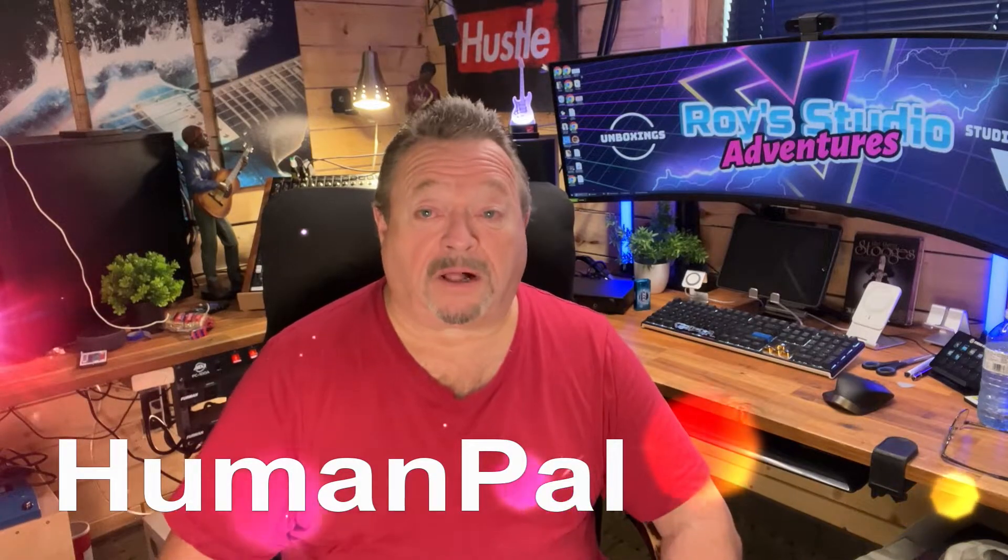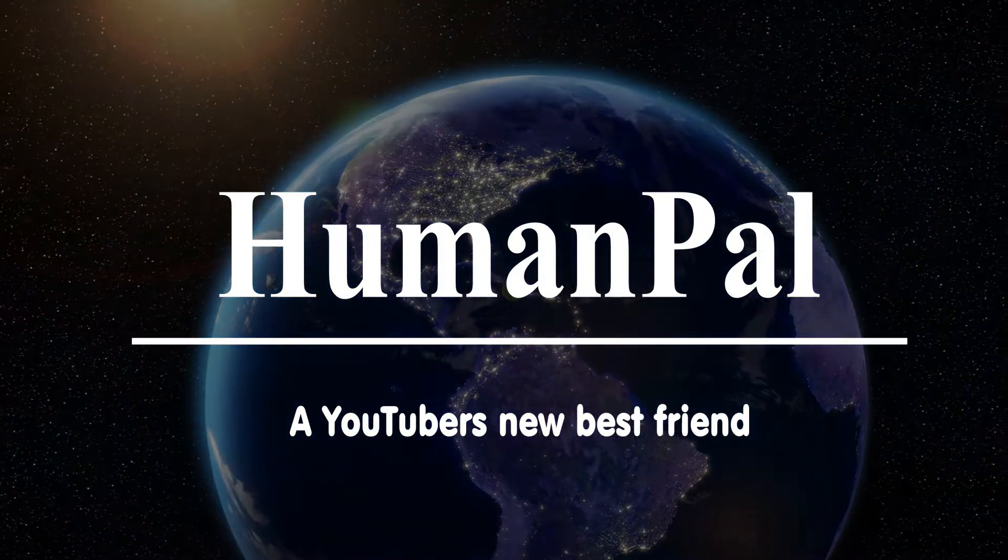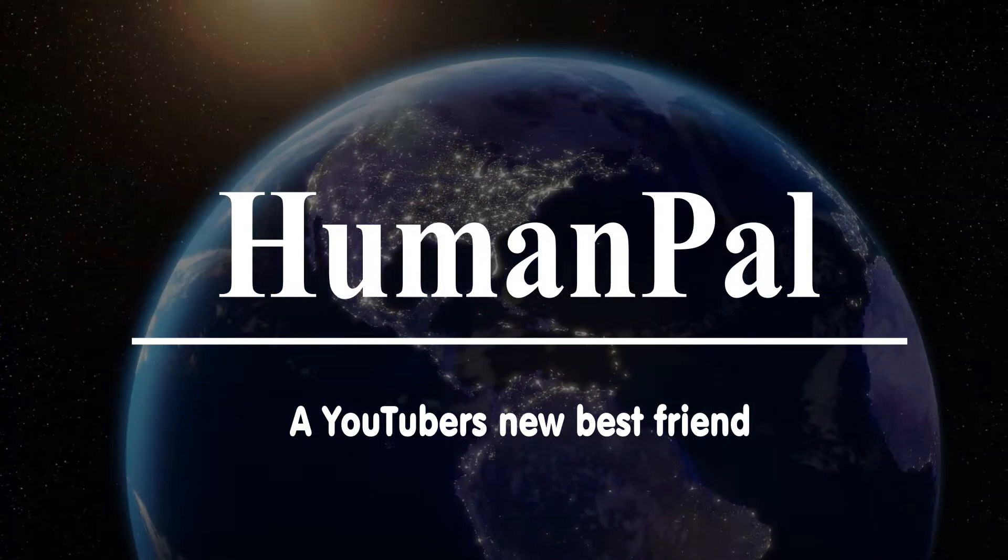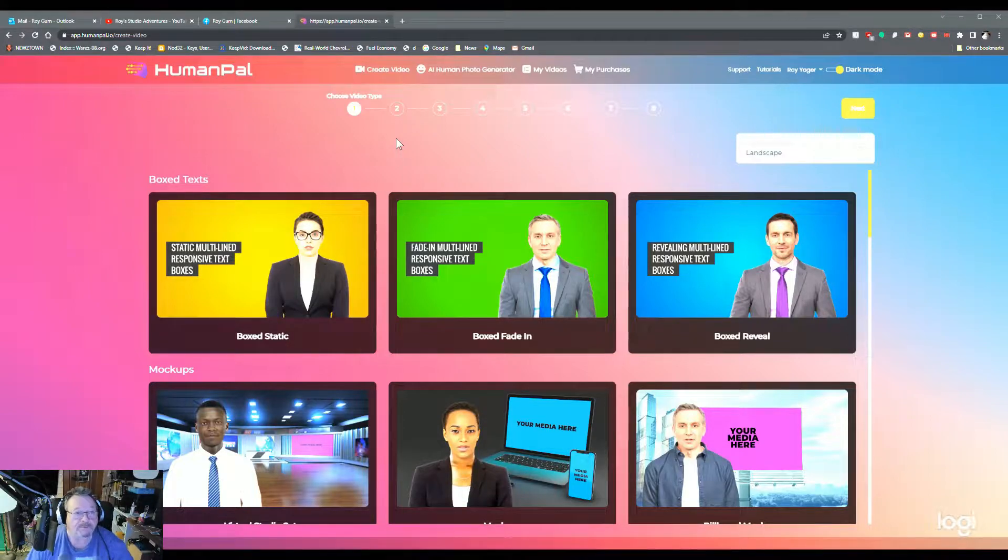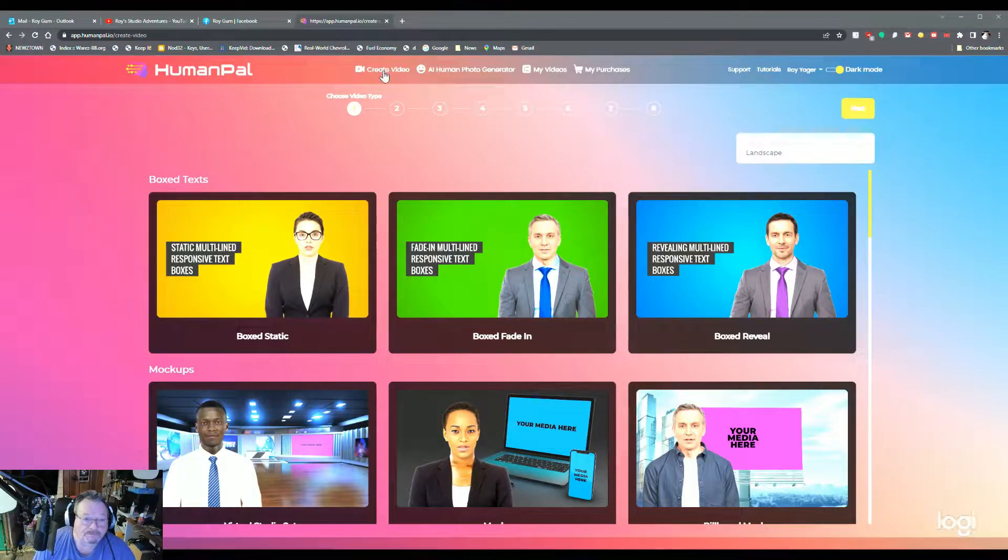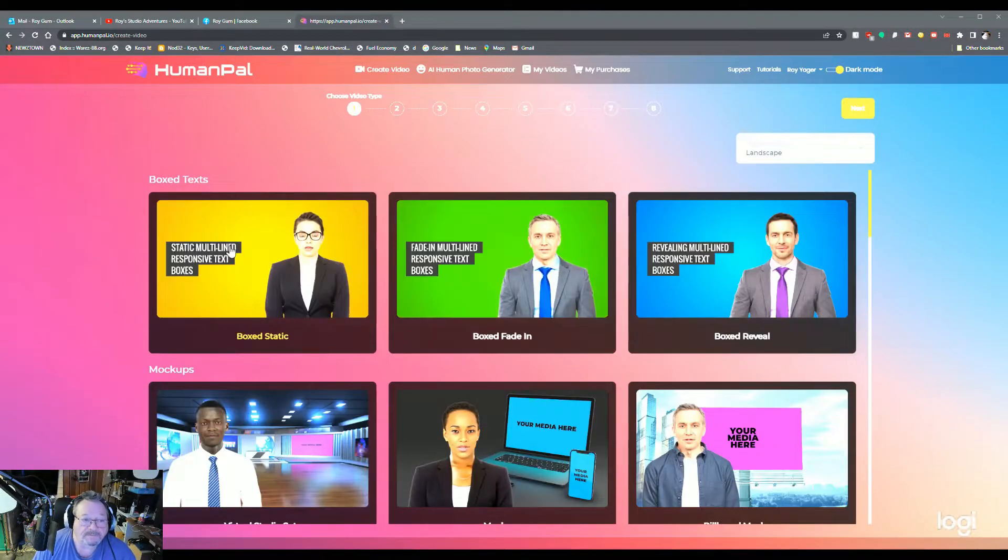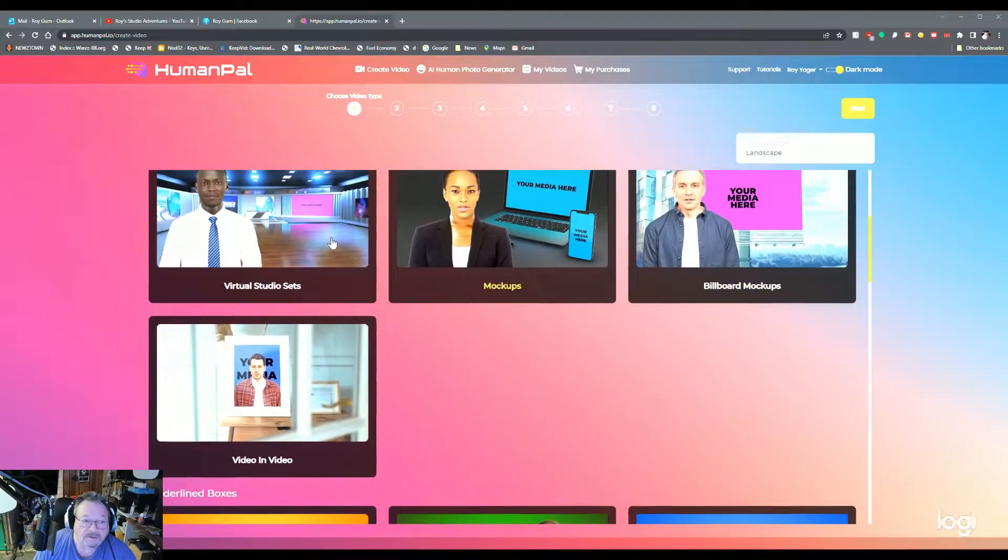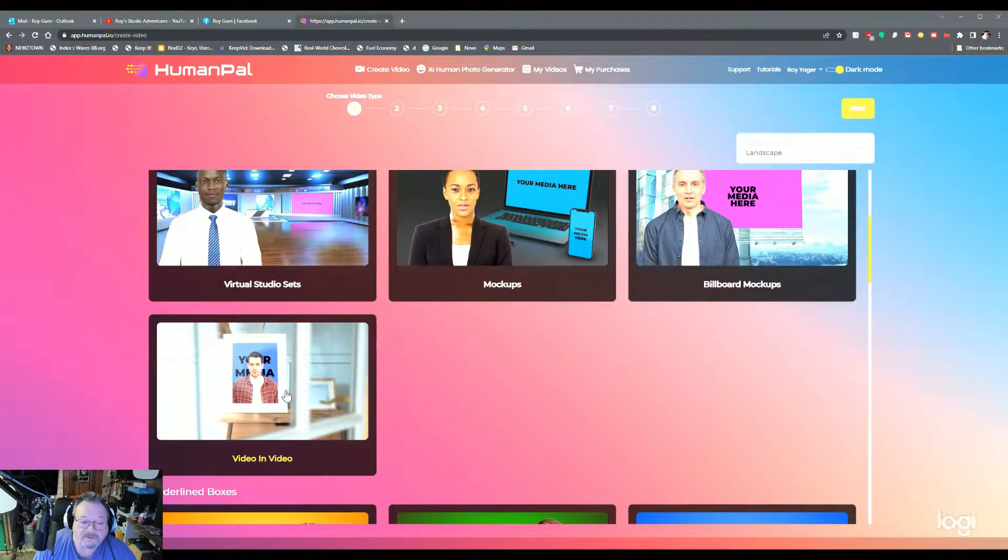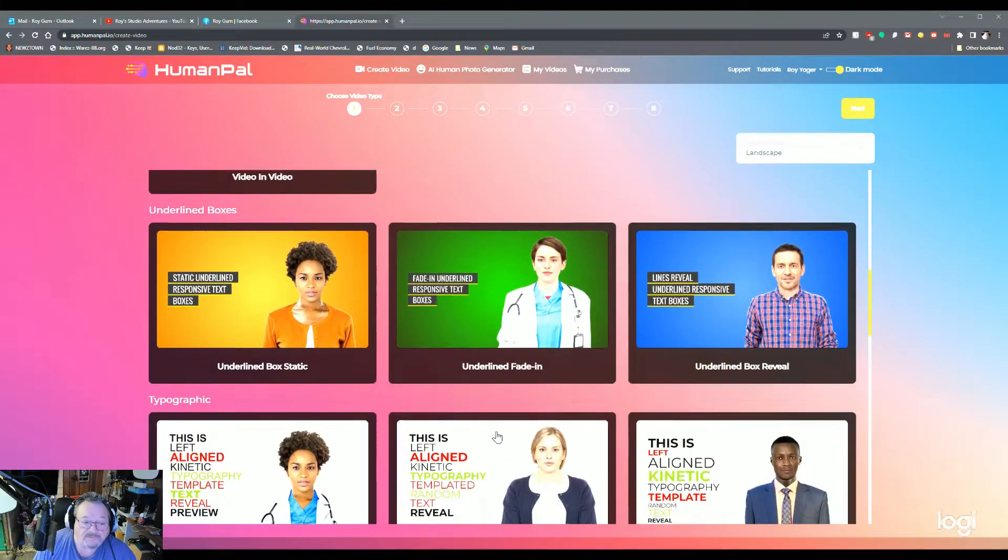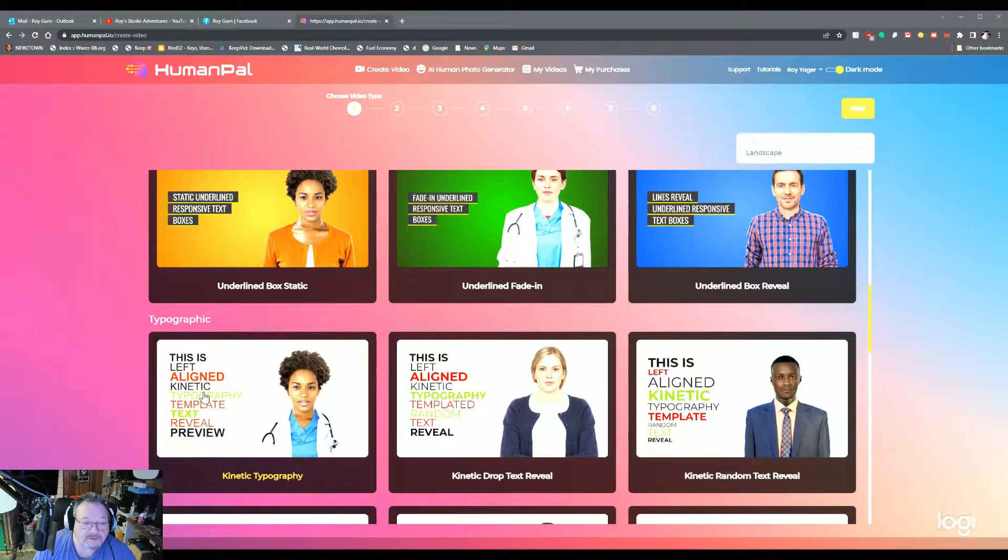It's called Human Pal. Alright, here we are at the Human Pal website. We are on the creative video page. These are all the different texts and mock-ups. You can get box text, mock-ups, video on a video, underline boxes, and you just have to hold your mouse over it to see what they do.